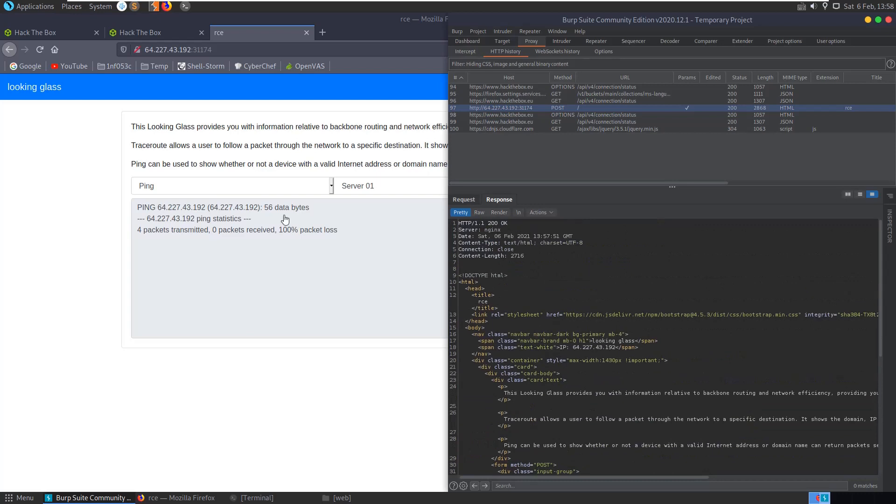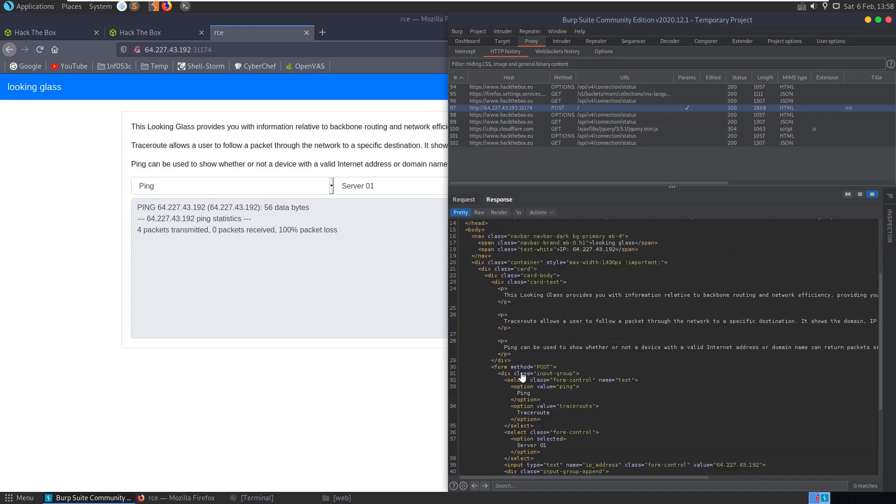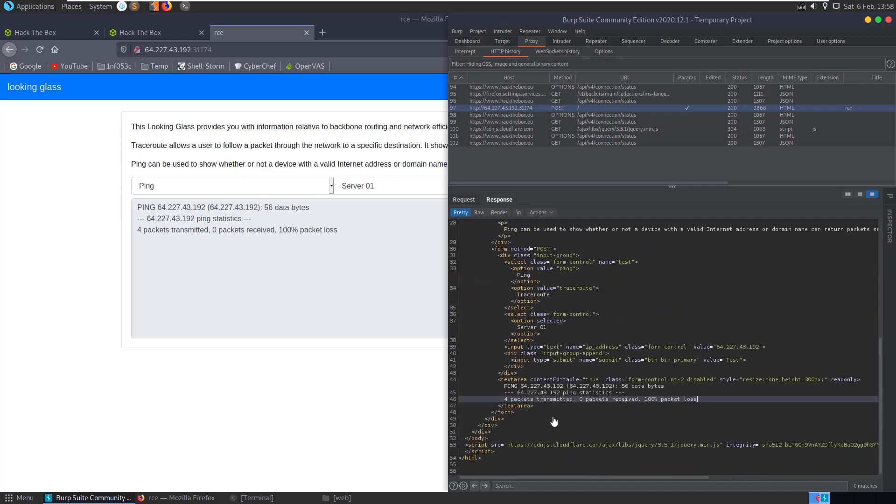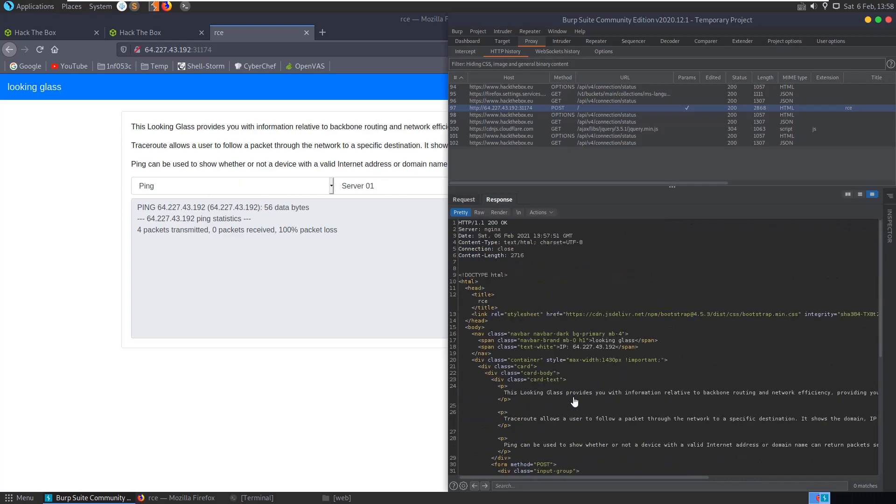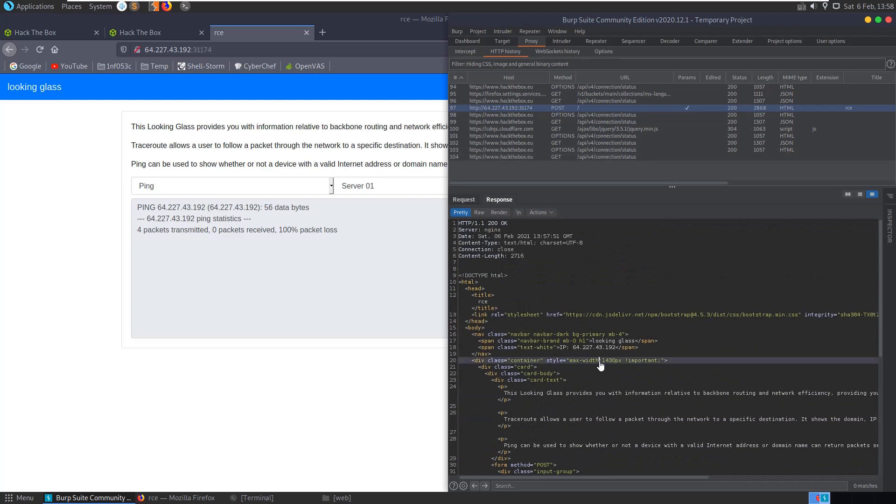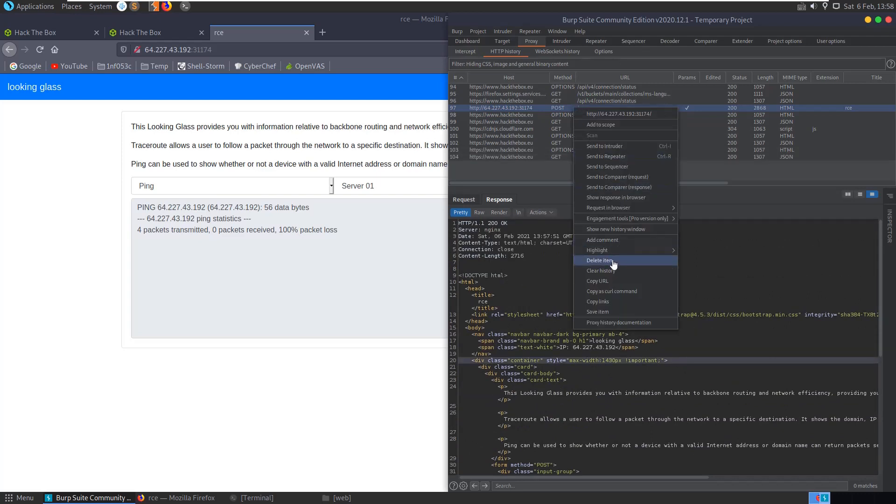So essentially this is a command injection vulnerability. This ping command is running on the backend server, and we're able to modify the parameters which are sent. So let's send this to the repeater.